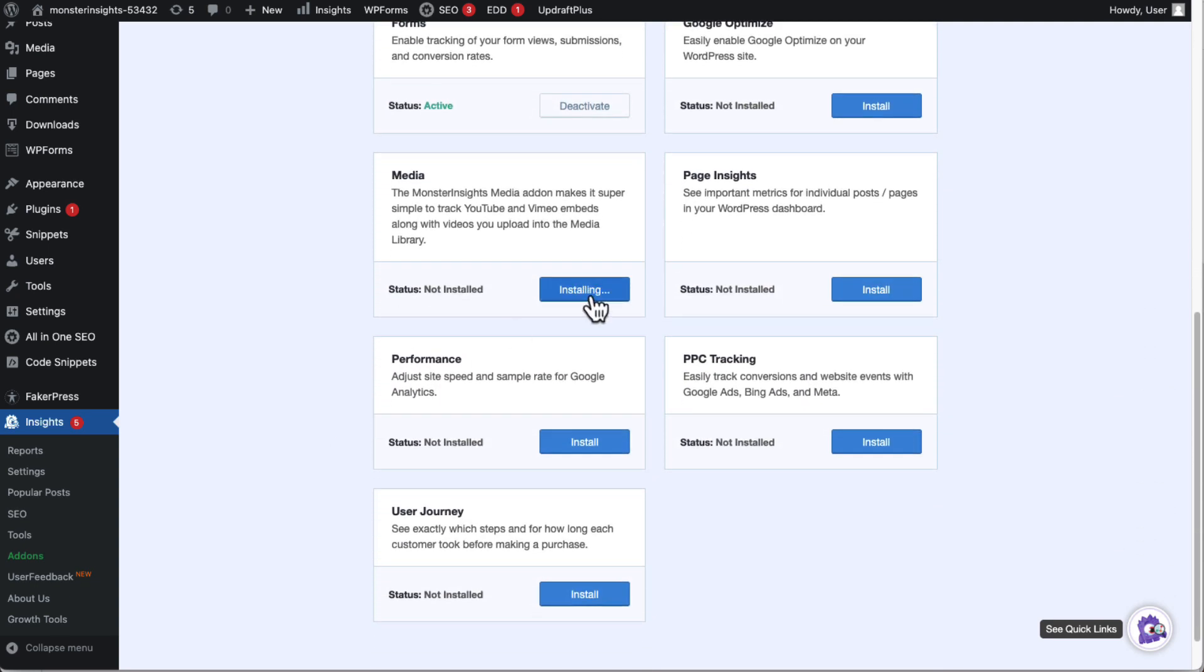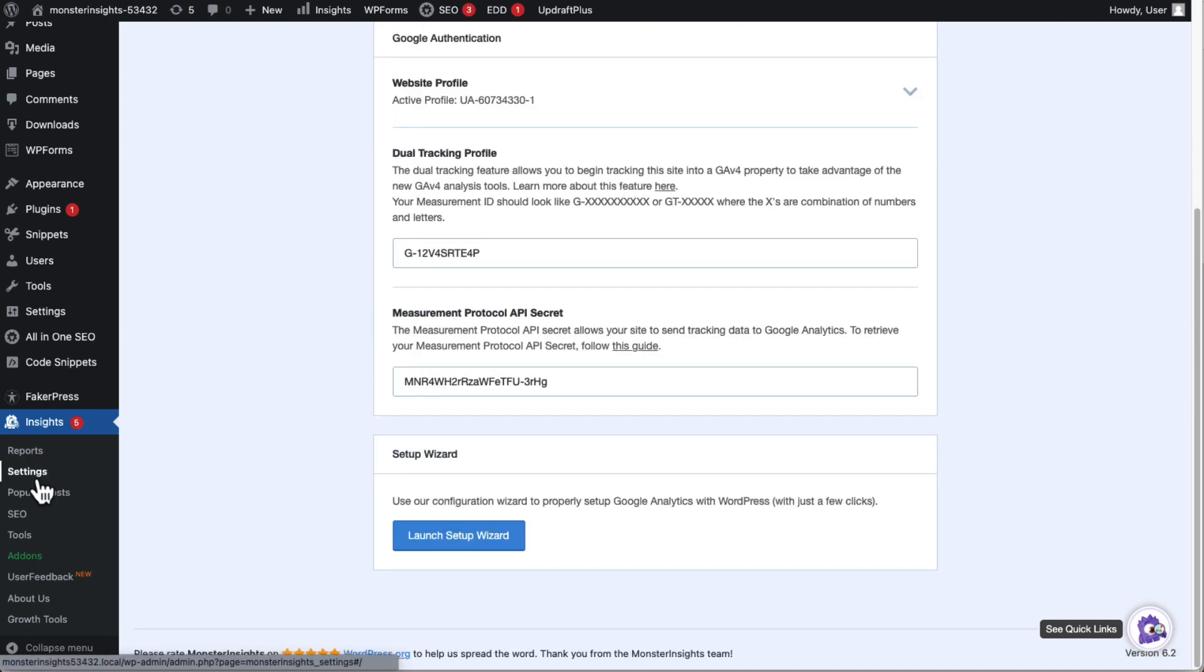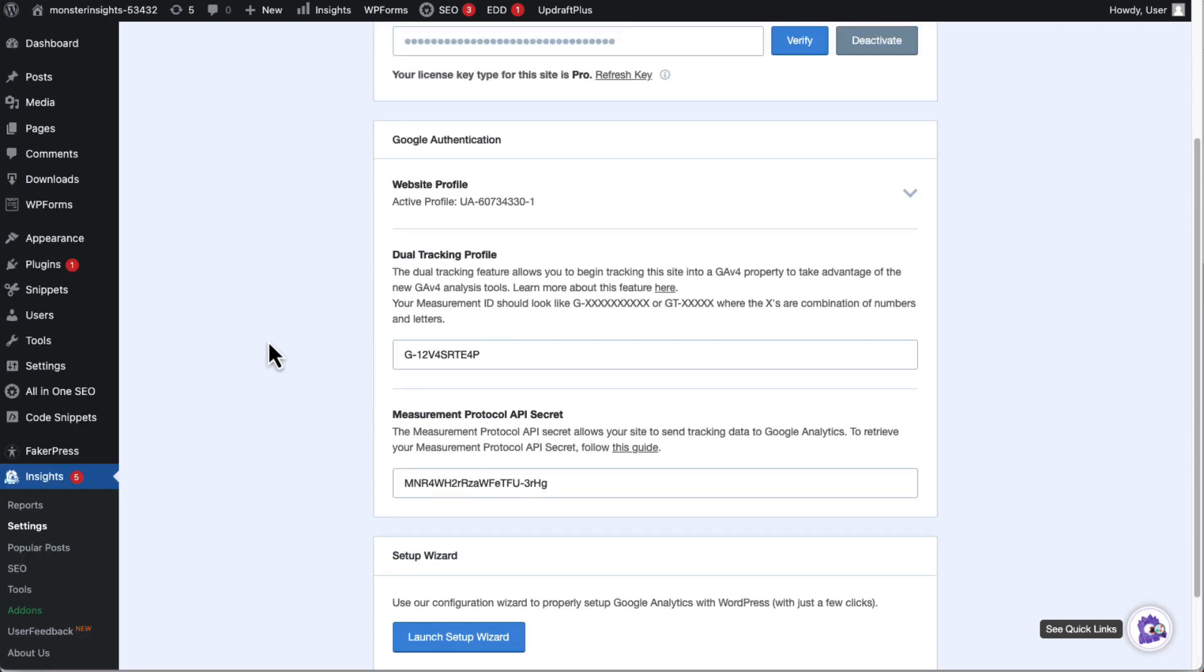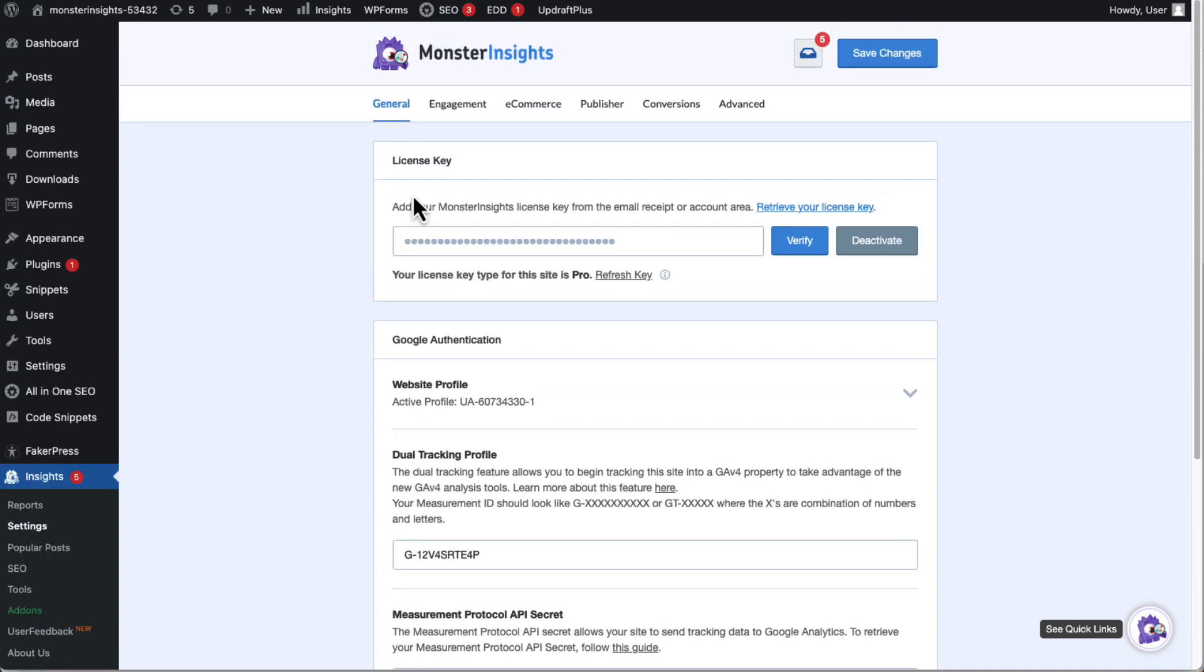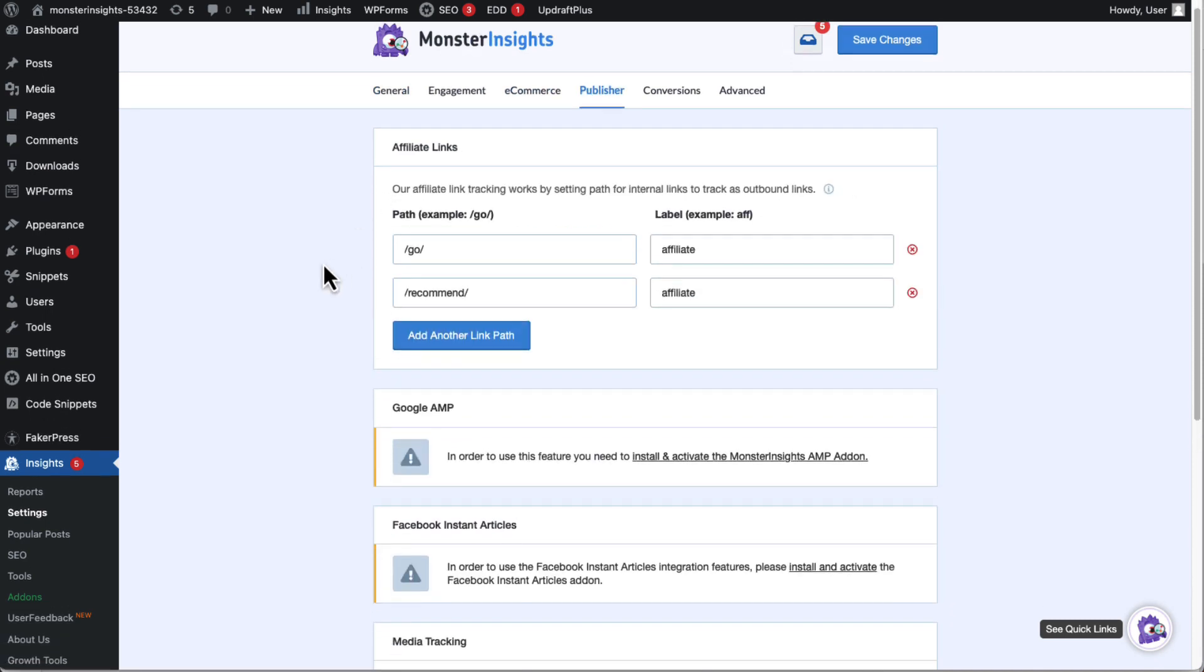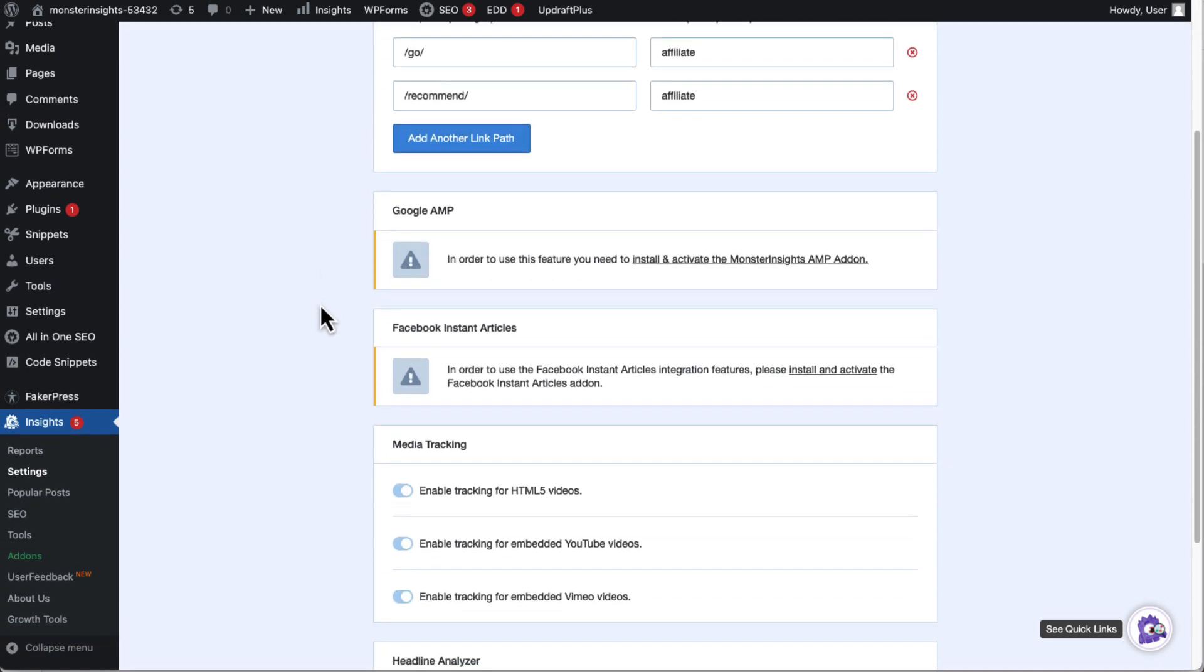Next, you'll need to turn on video tracking for the type of videos that you have on your site. So all you have to do is go to Settings, then to Publisher, and then scroll down to the Media Tracking box.